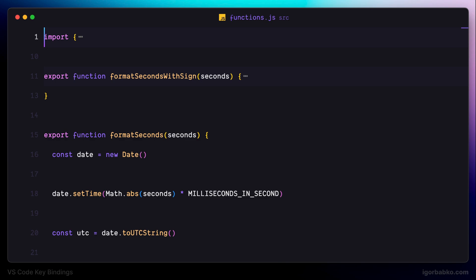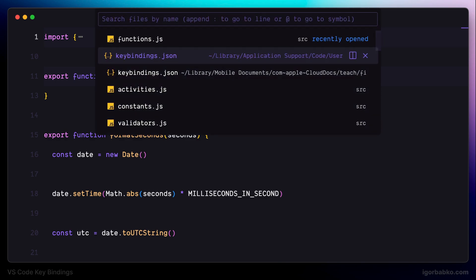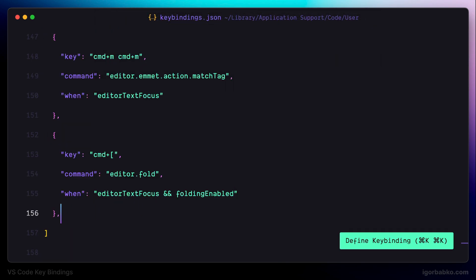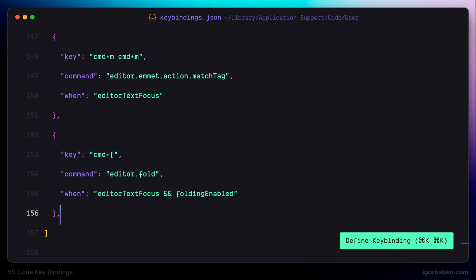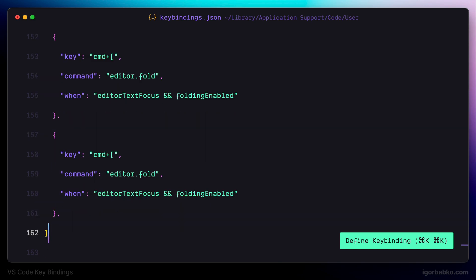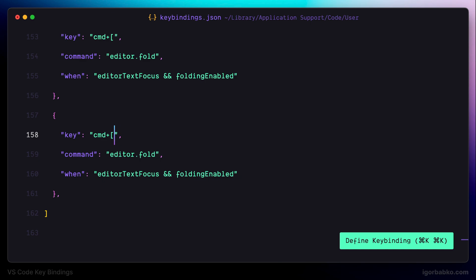Now let's register another keyboard shortcut to unfold certain regions. I'm using a similar keyboard shortcut but in this case it will be Command and closing square bracket. The command name will be editor.unfold and the when condition will remain the same.